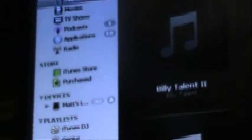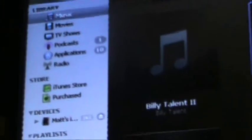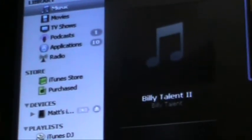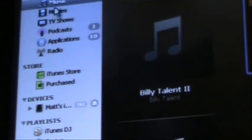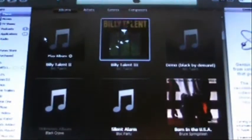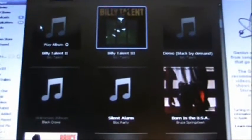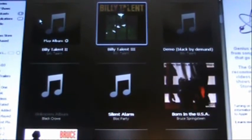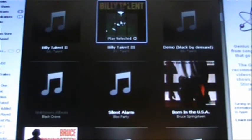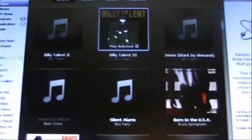So what you want to do first is go to Music right here. Once you're there, choose the song that you want, or the album that you want. In this case I'm going to choose Billy Talent 3.